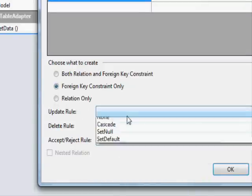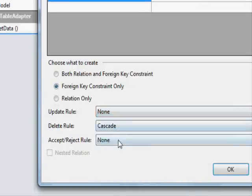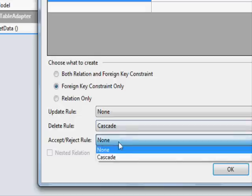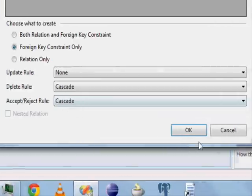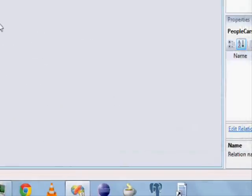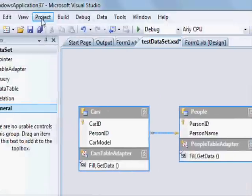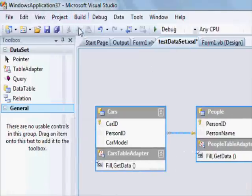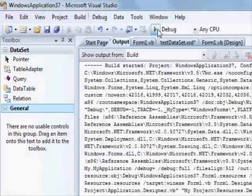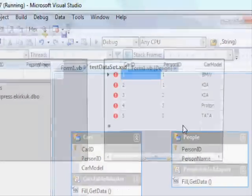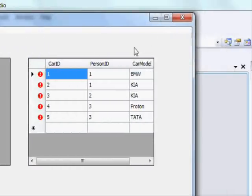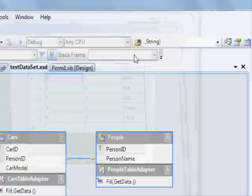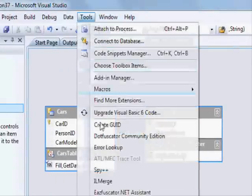So in the dataset designer I also set the delete rule to cascade. Hopefully this time it's going to work. Let's run it - okay, I'm still doing something wrong here.